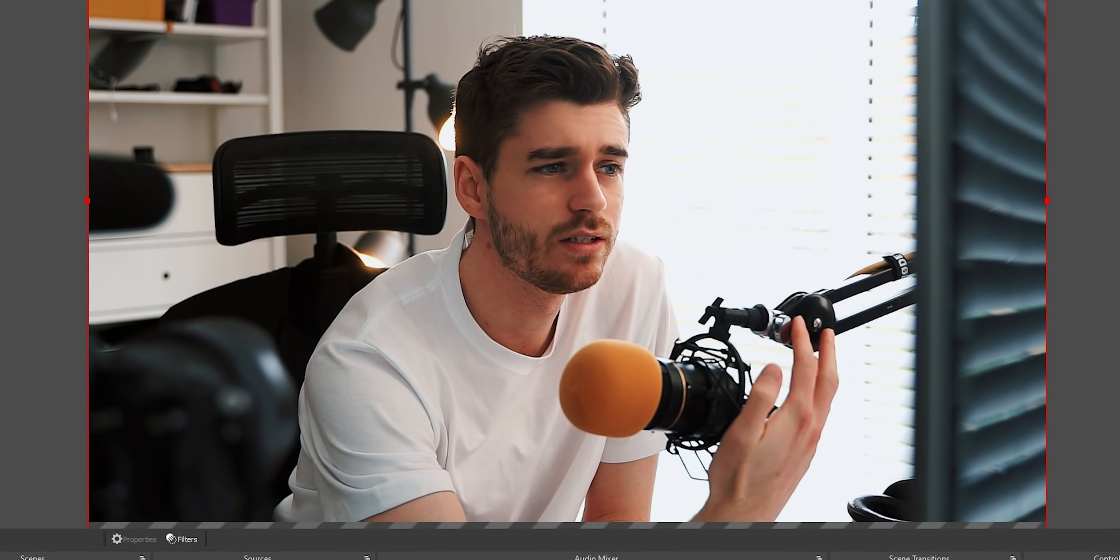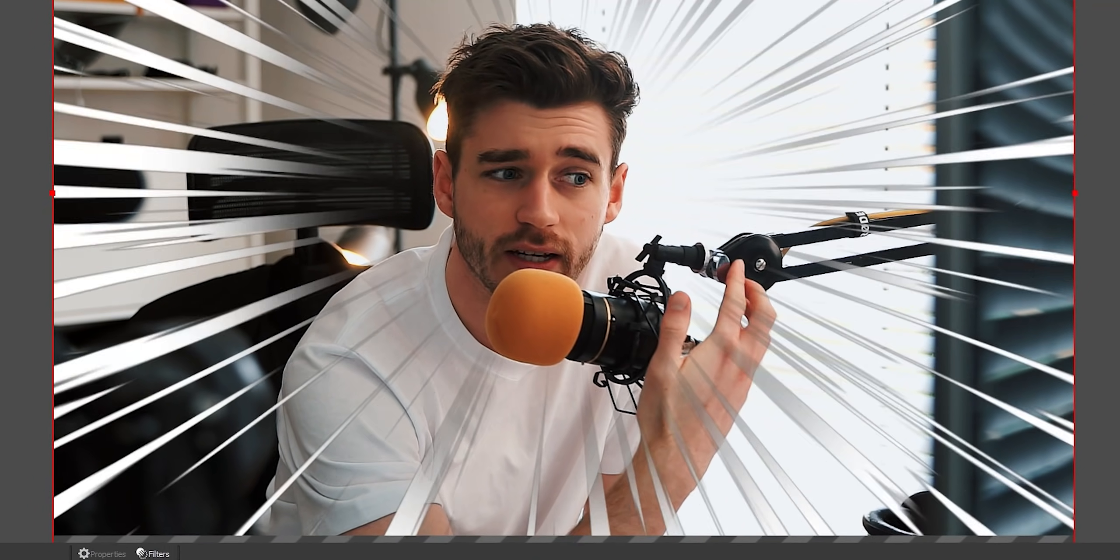So you're in OBS and you want some effects to appear, but only when you get a bit shouty. Let's get into it, baby.